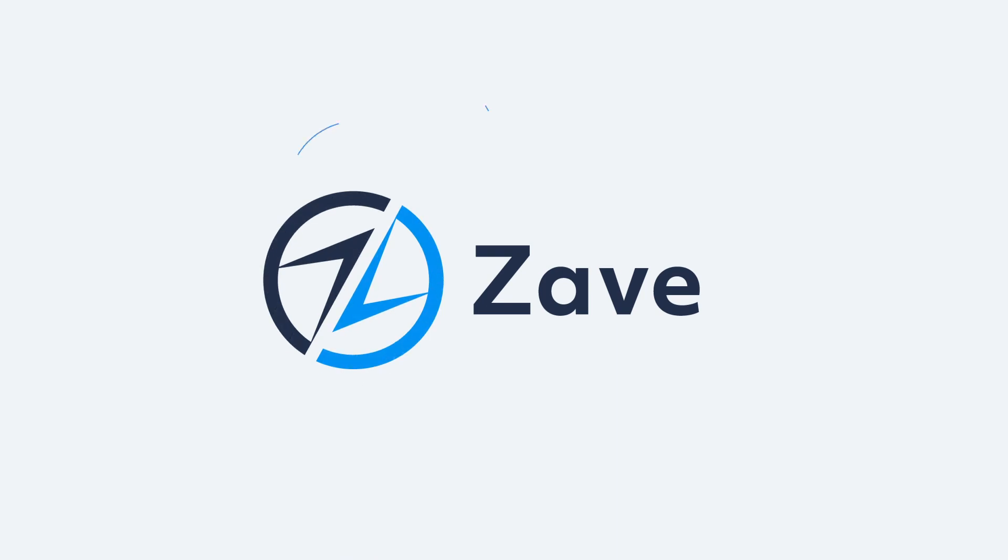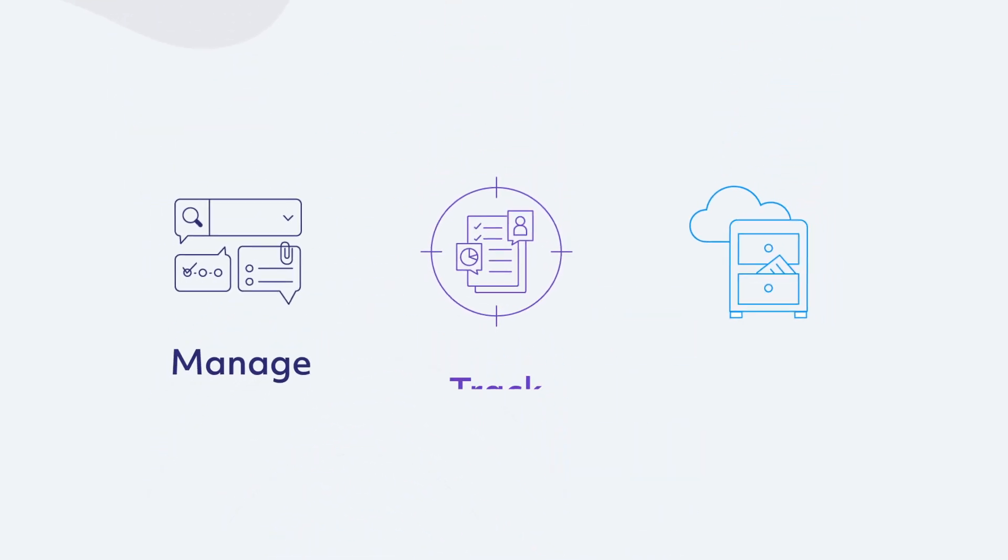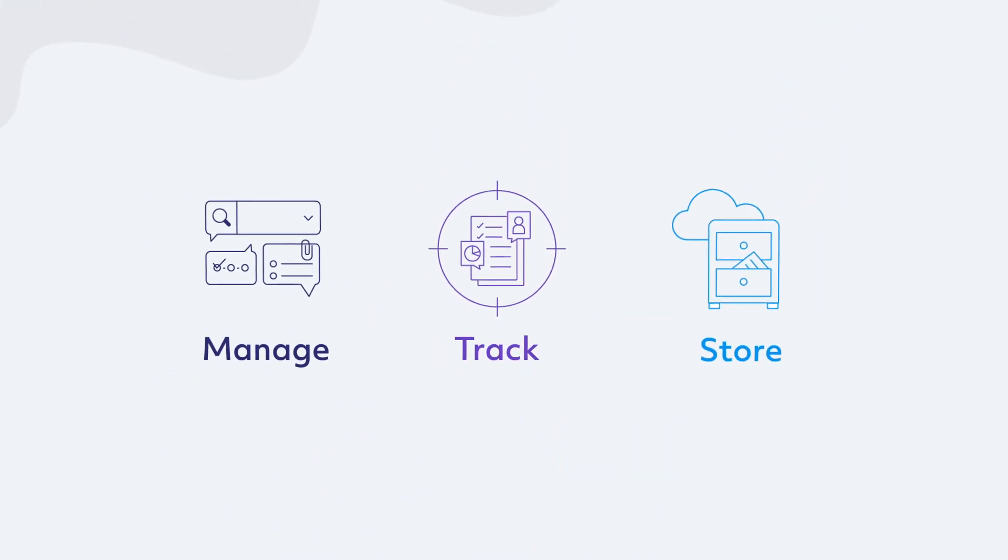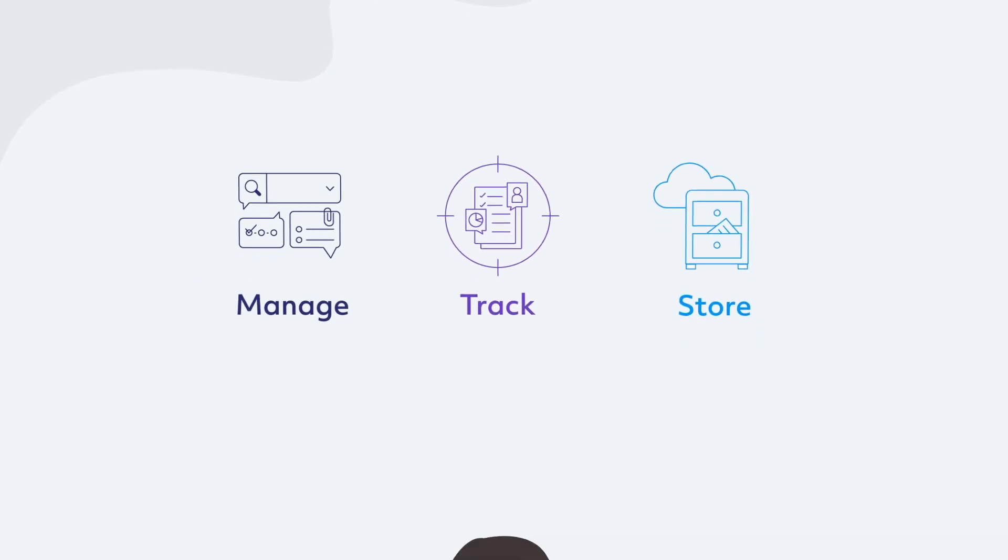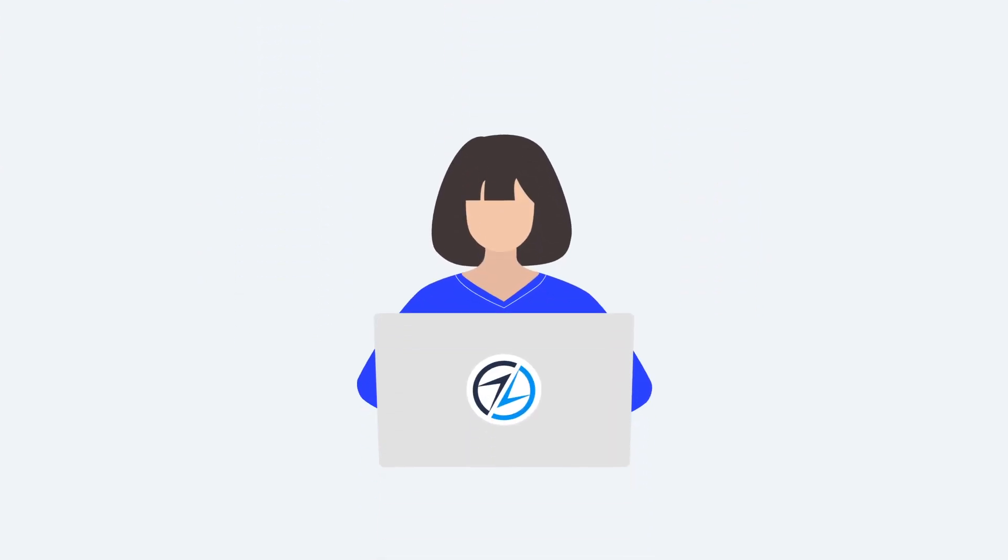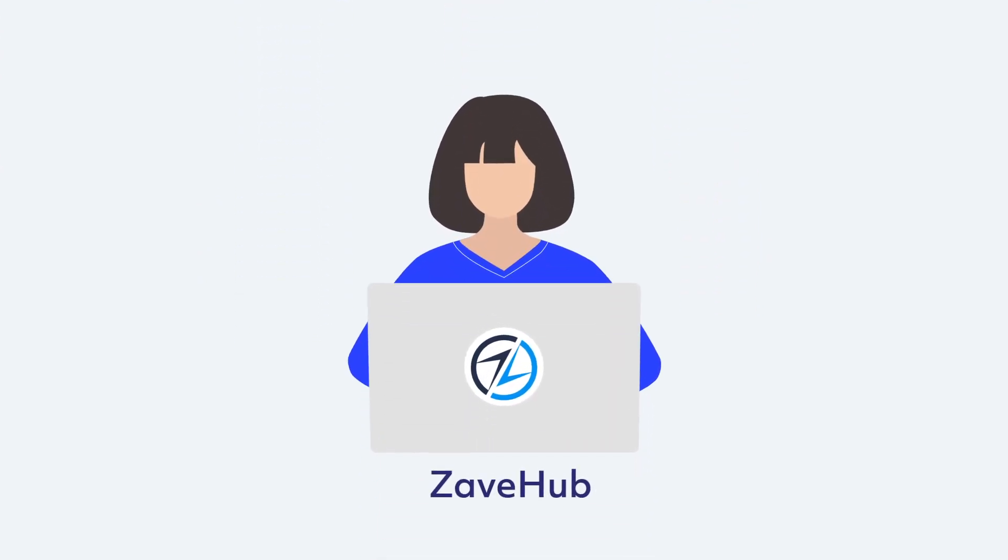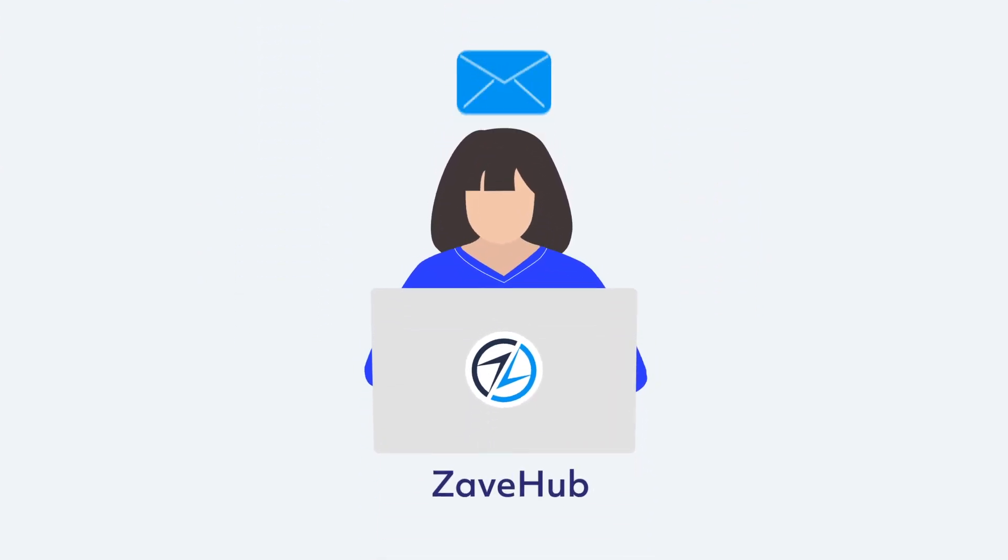Zave is a cloud corporate governance platform built for companies to manage and track their corporate activity, easily communicate and work with their corporate secretary, and keep all stakeholders in the loop around corporate governance.